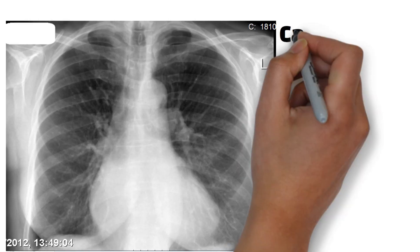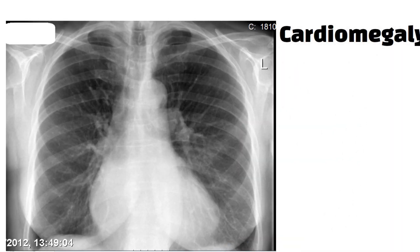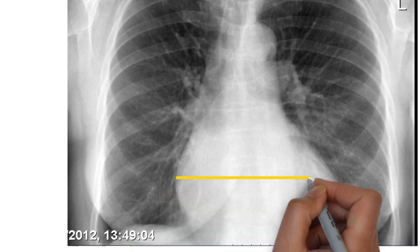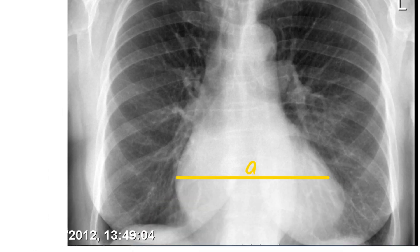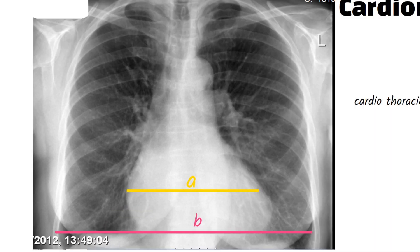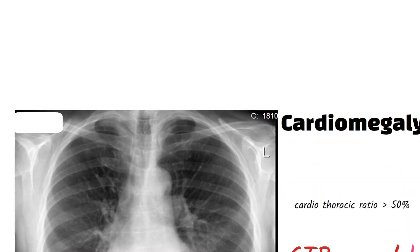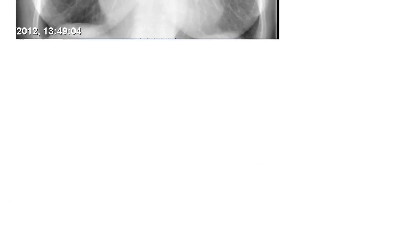C stands for cardiomegaly. If the heart is enlarged, the cardiothoracic ratio will be more than 50 percent, and the cardiac silhouette will be enlarged.